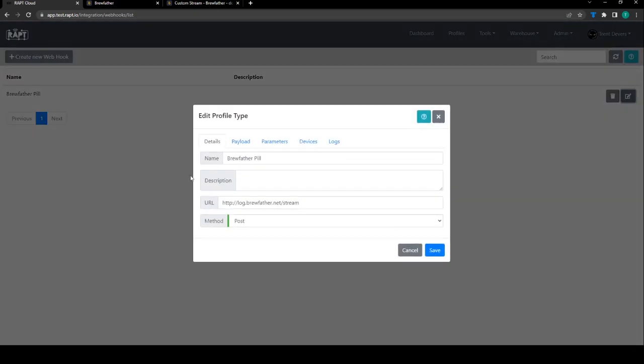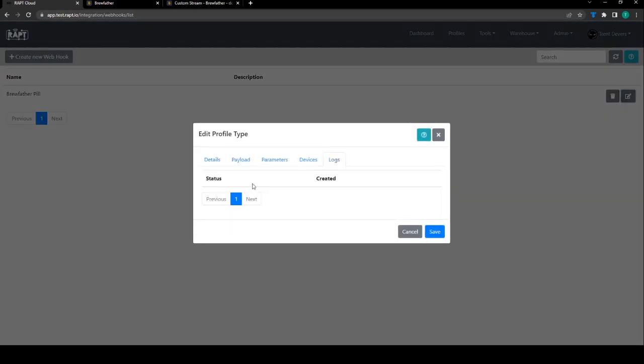And if we go back into the webhook here we've now got this logs tab and we'll be able to see whether or not this was successful. If there are any problems all of that will be detailed in there as well.